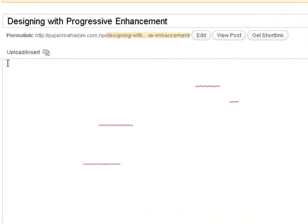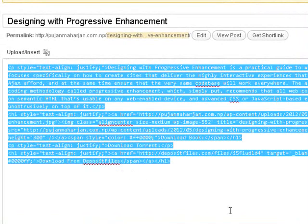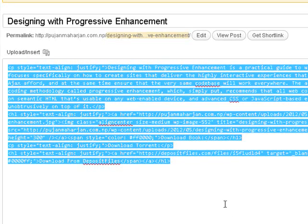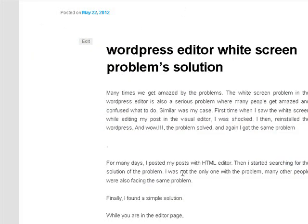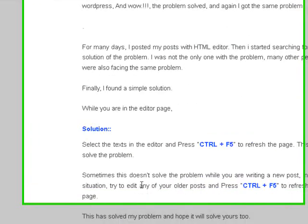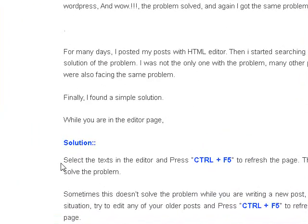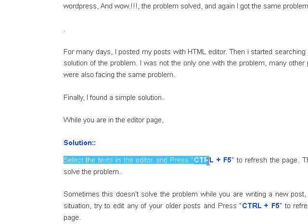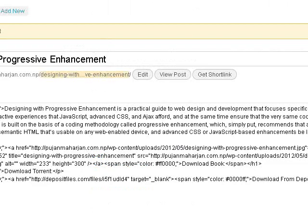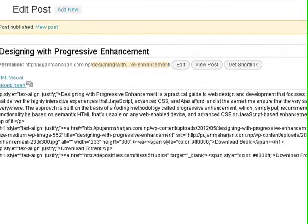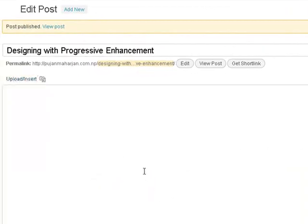Select the areas and press Ctrl+F5. Once again, select the areas and press Ctrl+F5. Select the text in the editor and press Ctrl+F5 to refresh the page. This will solve the problem, and here my page is refreshing.